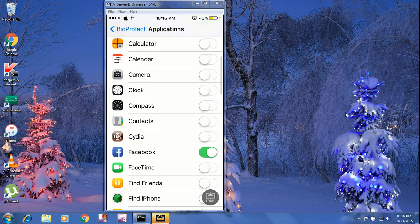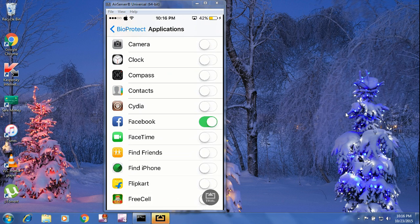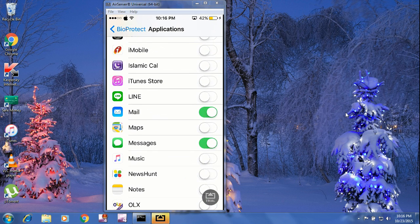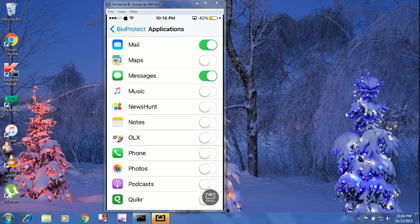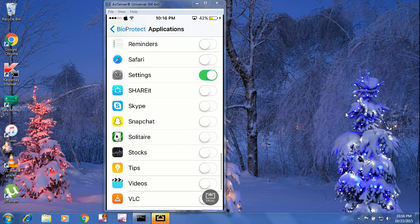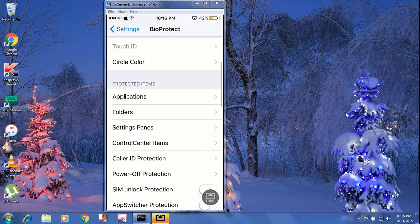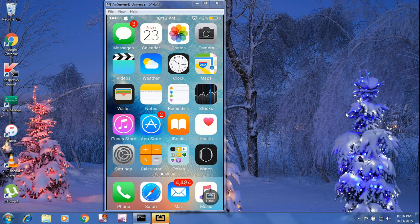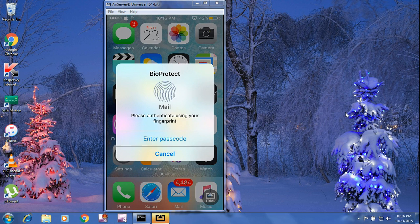I have locked this application. You can also lock Mail — skip it — and go back. That's it guys. BioProtect — I am now locked with my fingerprint.